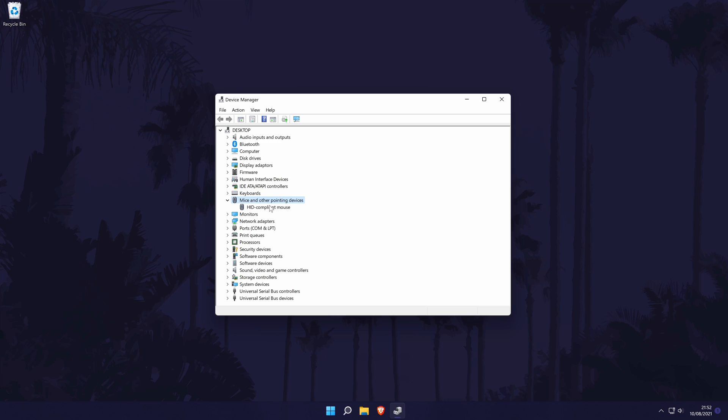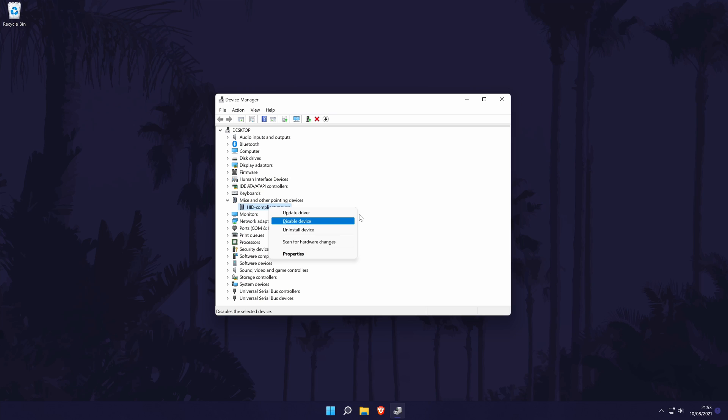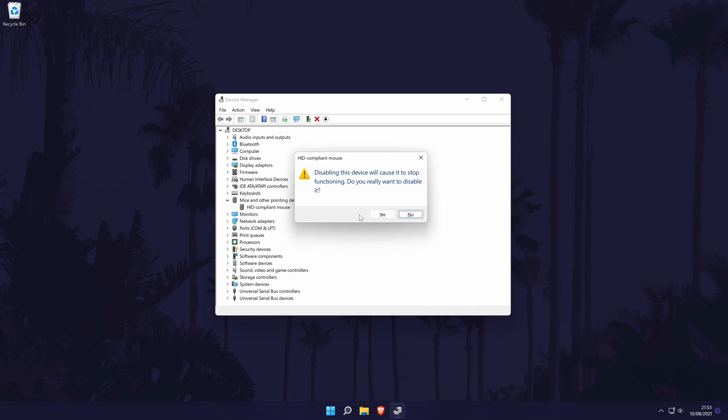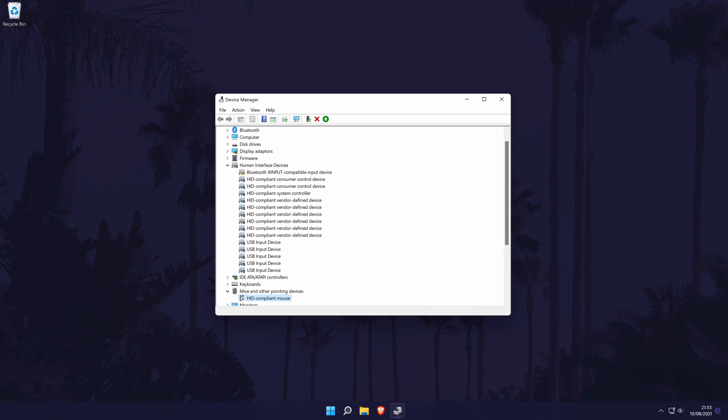Back in the device manager, we can now try disabling and re-enabling the mouse. To do this, we need to right click on our mouse but of course we can't right click, so the alternative keyboard shortcut is shift and the F10 key at the same time. Now select disable and wait a few moments. Right click again and then choose enable.